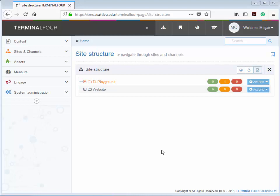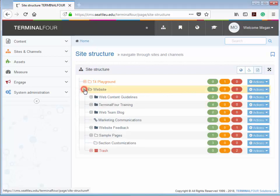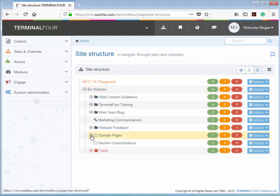The first step is to determine where you want to put the new section. Here in my site structure, for the purposes of this training video, I'm going to create a new section for a fictional Center for Awesome at Seattle University, and I'm going to create this new page in a subsection called Sample Pages.